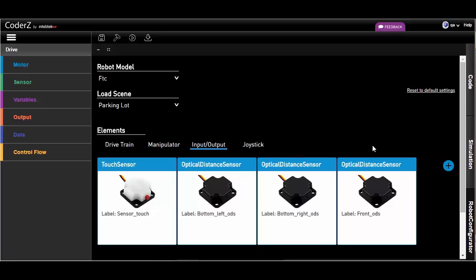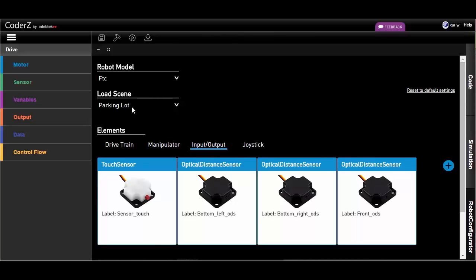In the robot configurator pane, you can also switch between available scenes for the simulation. Try them out and give us your feedback. That's it for now!